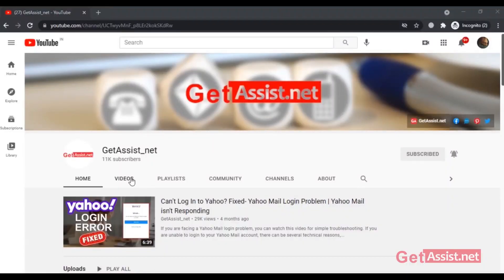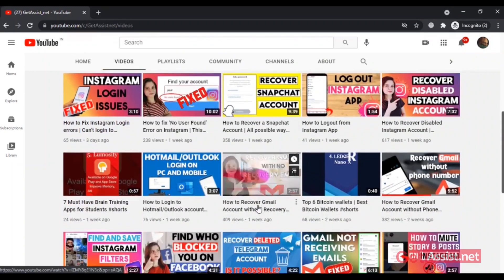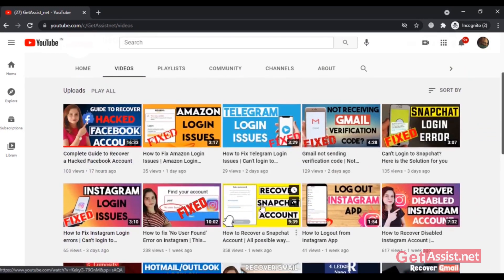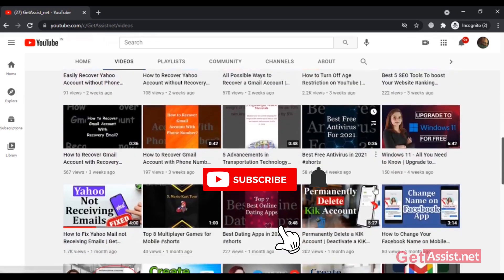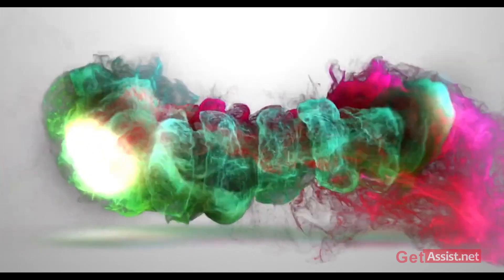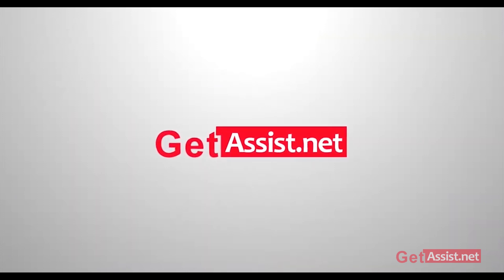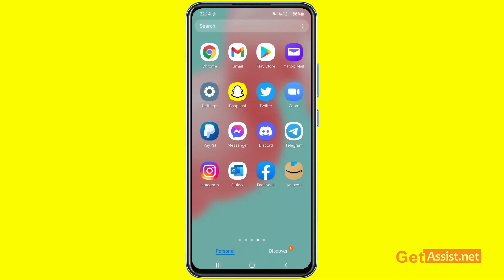Hey everyone, welcome back to my YouTube channel get assist.net, where I talk about email services, social media troubleshooting, and latest trends. In today's video I'm going to show you how you can delete your Snapchat account. Make sure you are subscribed to my channel, and now let's get started.